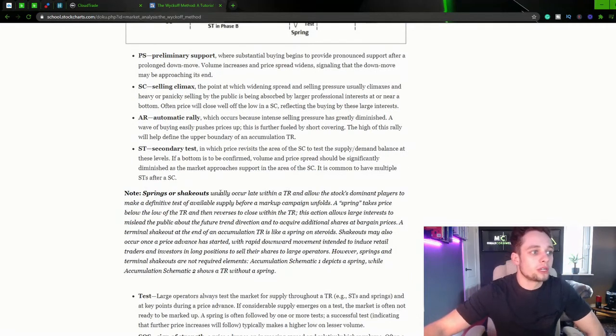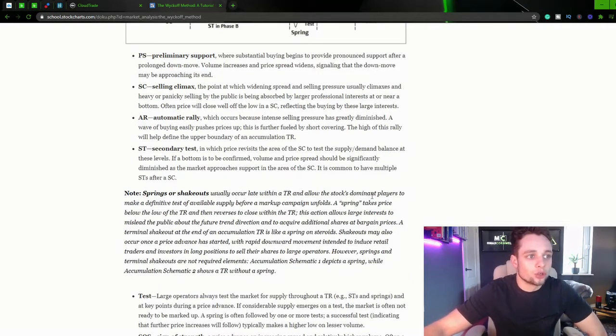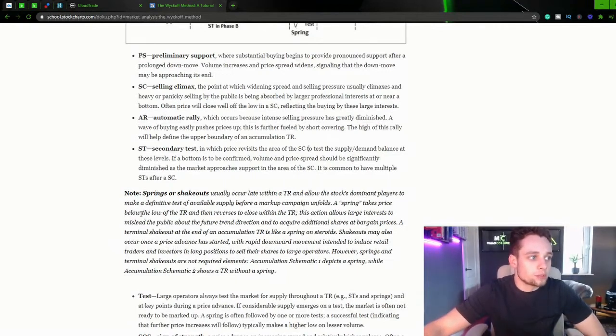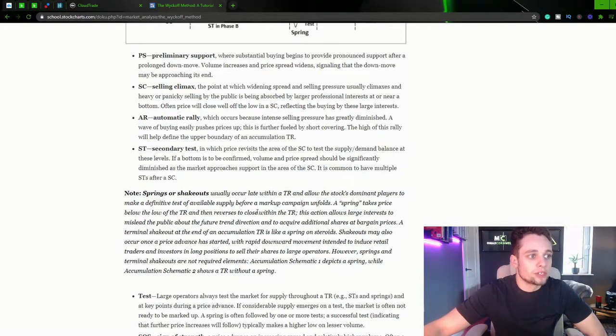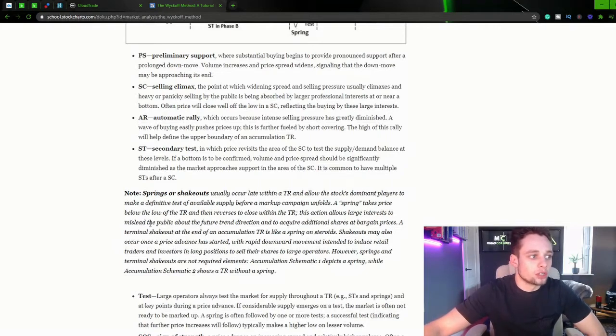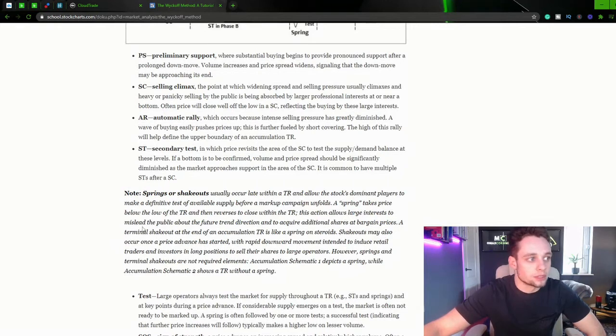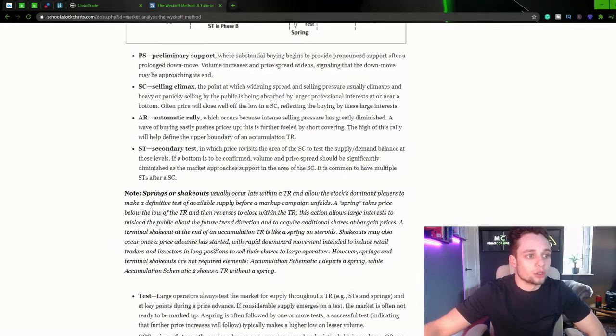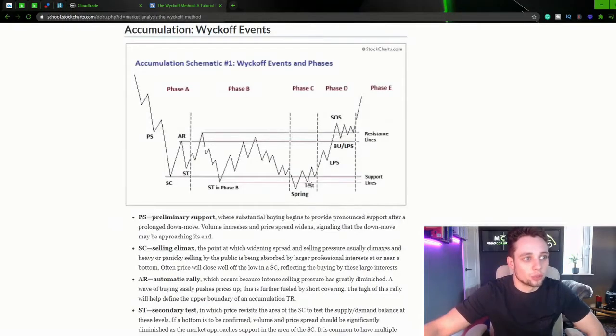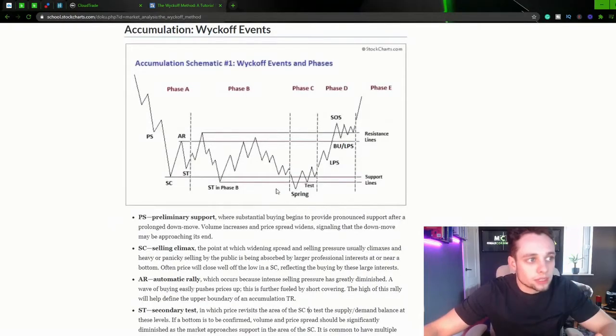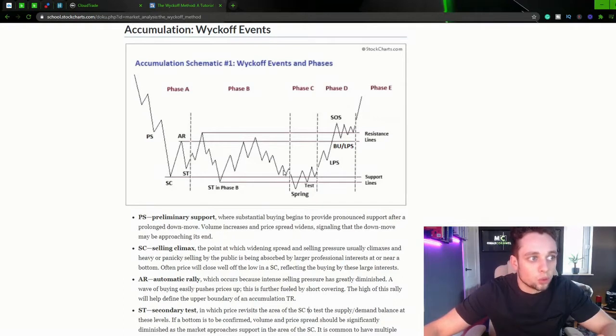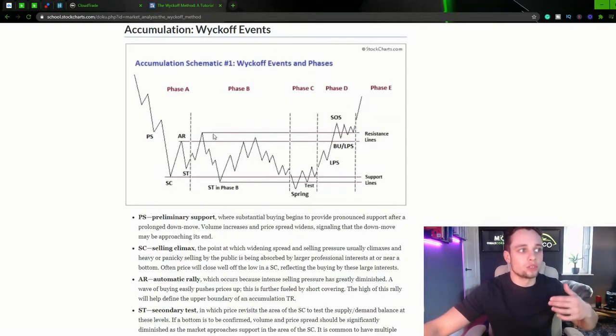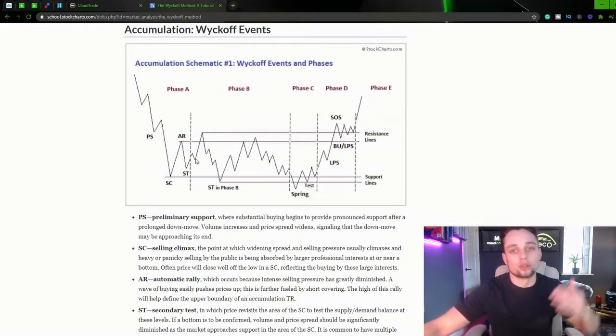So note, springs or shakeouts usually occur late within a trading range and allow the stock's dominant players to make a definitive test of available supply before a markup campaign unfolds. Spring takes price below the low of the trading range and then reverses to close within the trading range. This action allows large interests to mislead the public about the future trend direction and acquire additional shares at bargain prices. A terminal shakeout at the end of an accumulation trading range is like a spring on steroids. So this here is our spring. So basically what he's saying here is that the break below these support lines is going to get a lot of people wanting to sell this market, thinking that this was just a brief pause before we're going to continue with this downtrend.